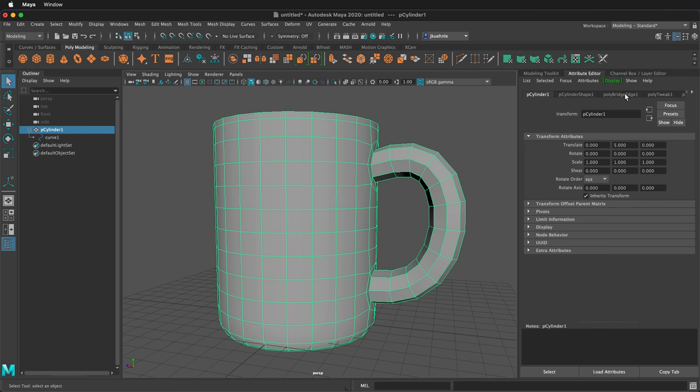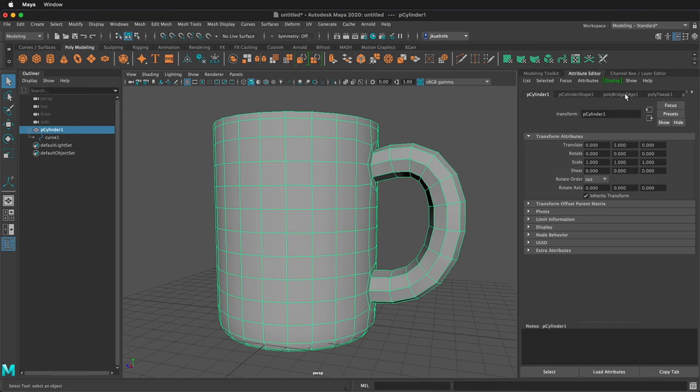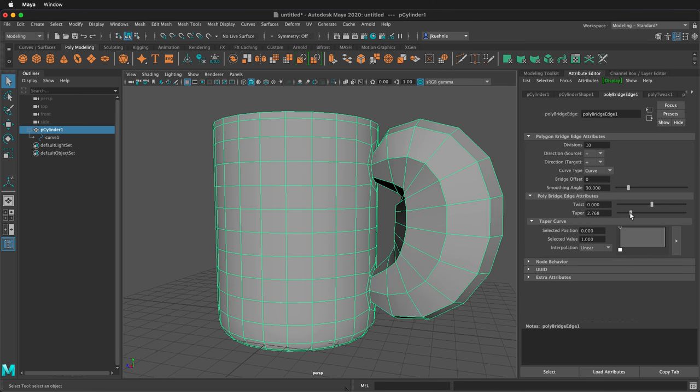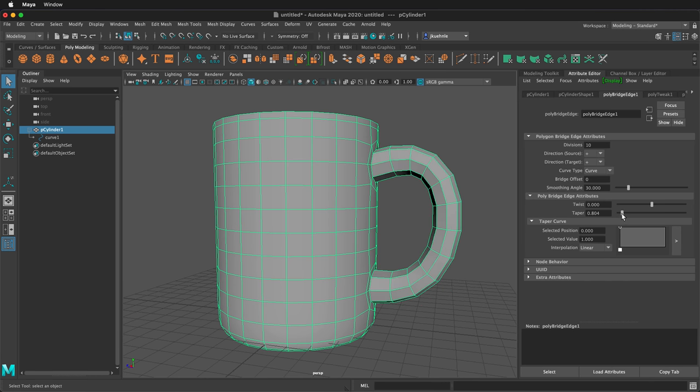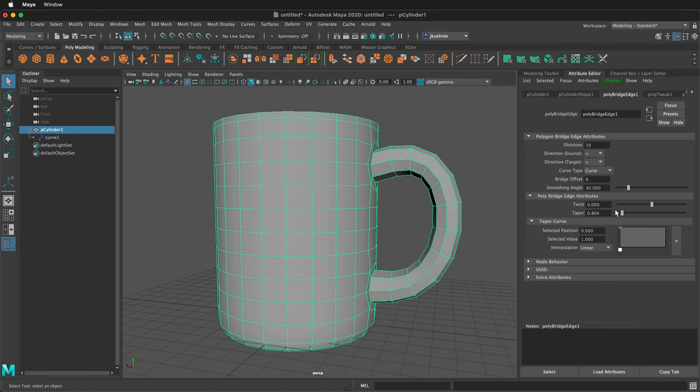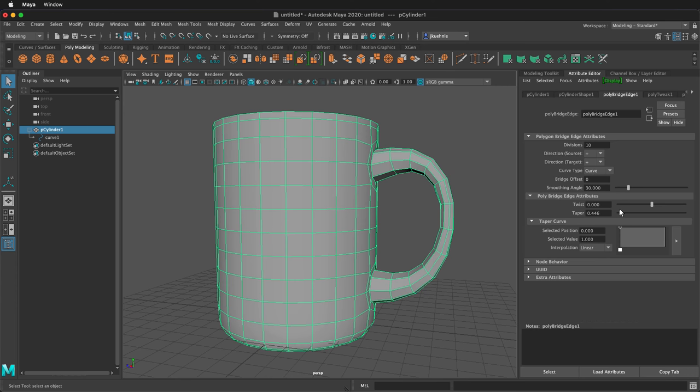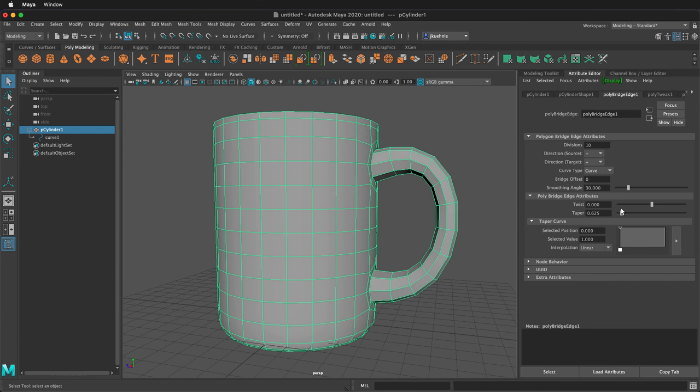So if I select polybridge edge 1, notice that there's a taper command. So now I can decide if I want to taper it out like this, or more likely taper it in just a little bit, and you can see how that makes just a nicer coffee handle curve.